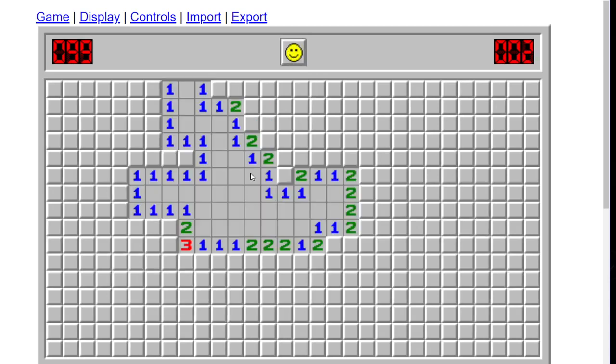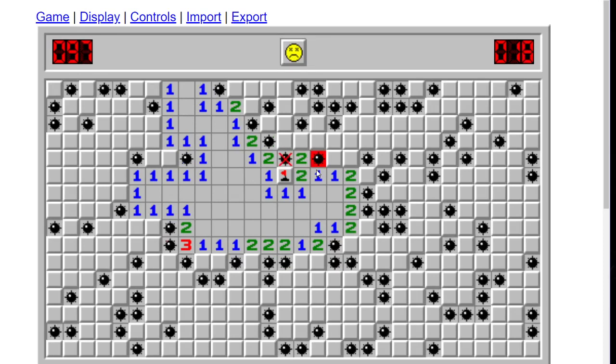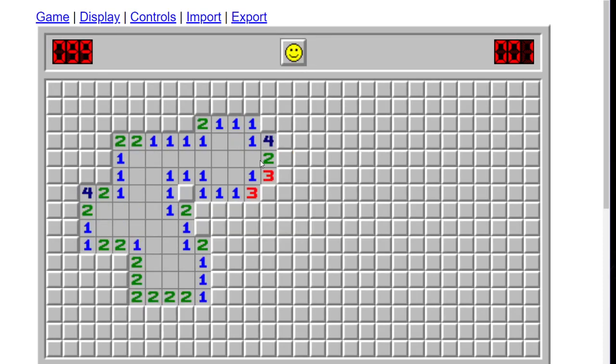So Minesweeper, it's all about knowing which ones are mines and which ones are not mines. Pretty obvious that that one's a mine, you see? But it's pretty obvious that this one's also not a mine. So this one's the mine. No, it isn't!